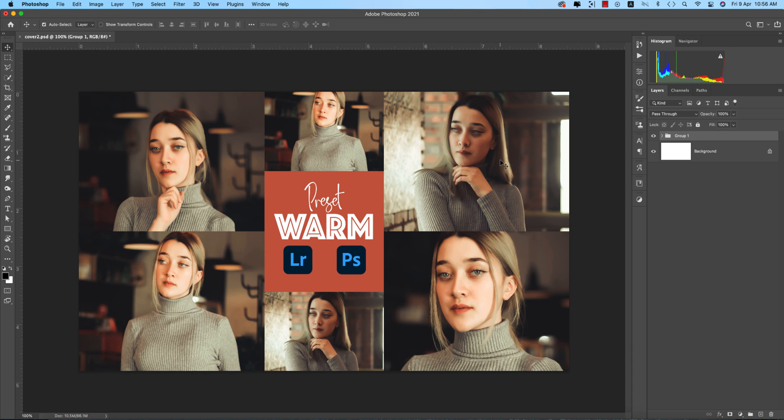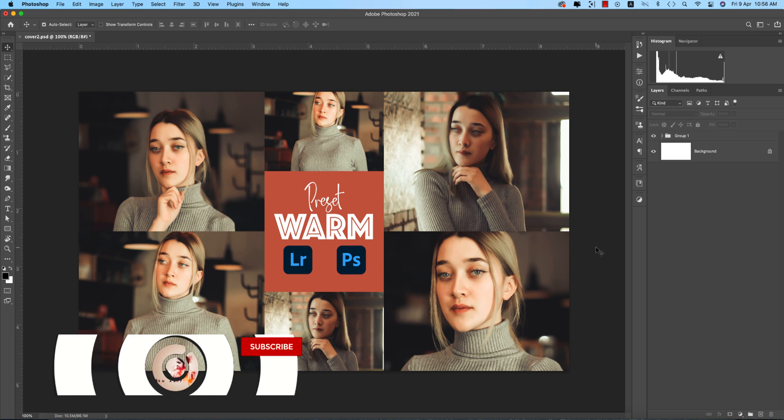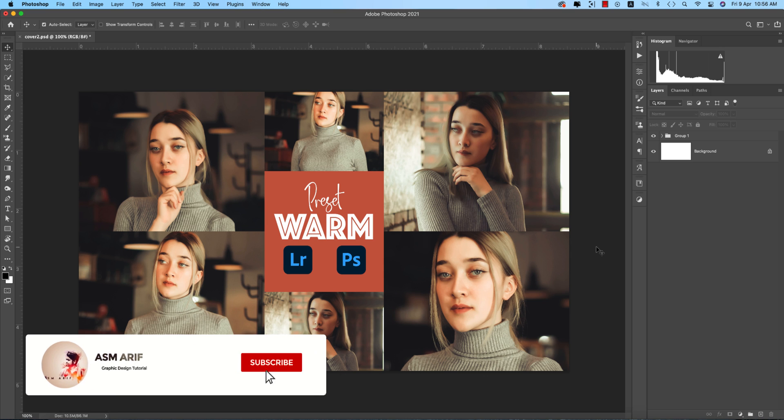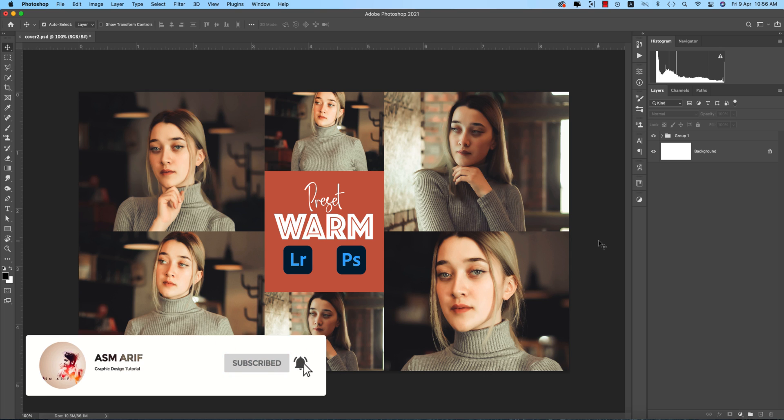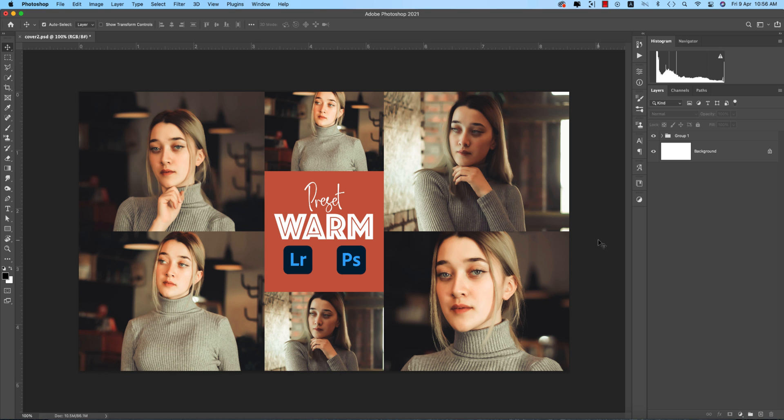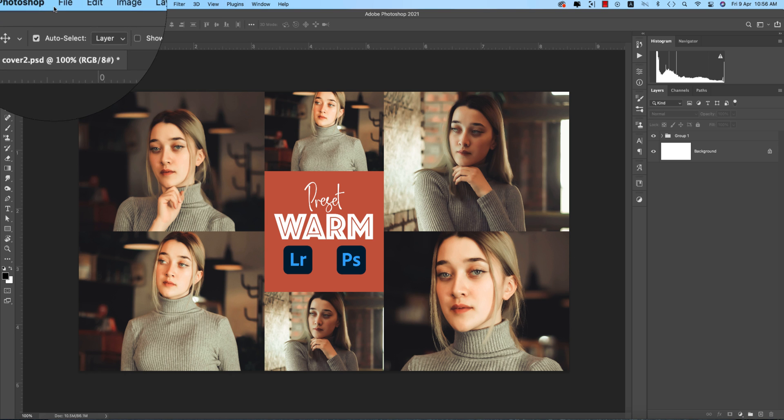Hello everyone, it's me welcoming you to my new Photoshop tutorial. Today I'll show you the warm tone preset. If you're new to my channel, please subscribe and hit the bell icon for new notifications. I downloaded a couple of images from Unsplash.com for this example.